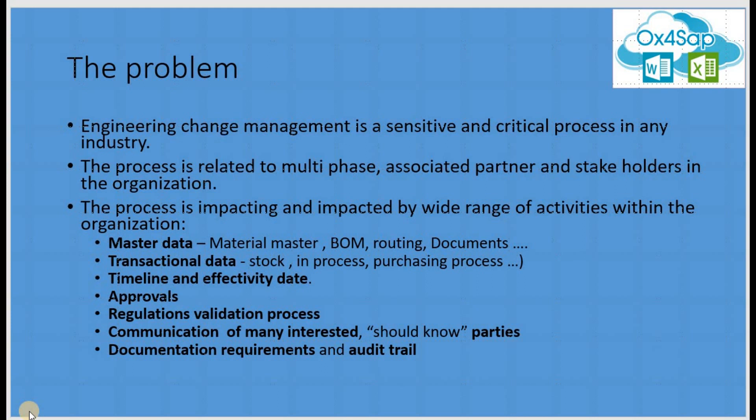The process is impacting and impacted by a wide range of activities within the organization. Master data management, transactional data, timelines and effectivities, approvals, regulation and validation processes, communications with many partners that should know and should be involved, and documentation requirements.